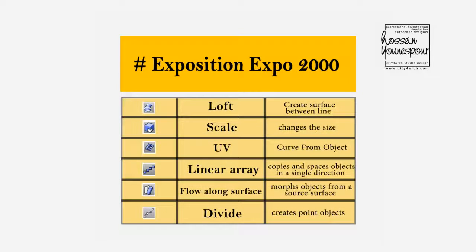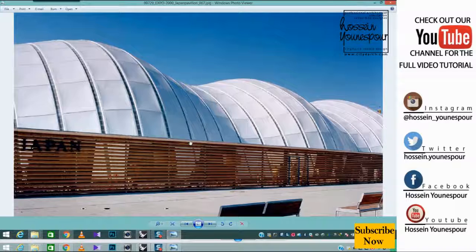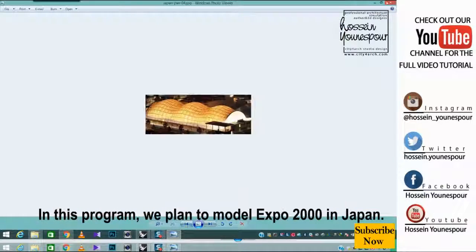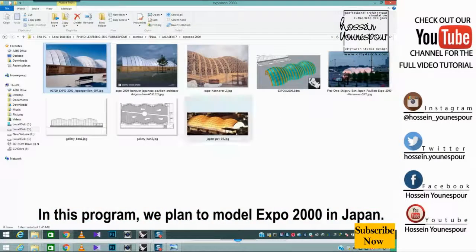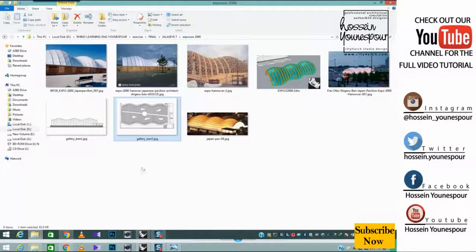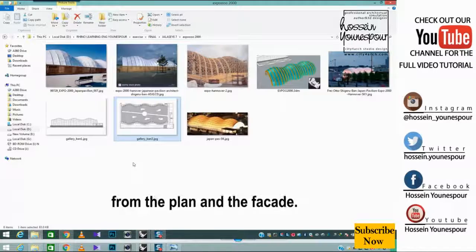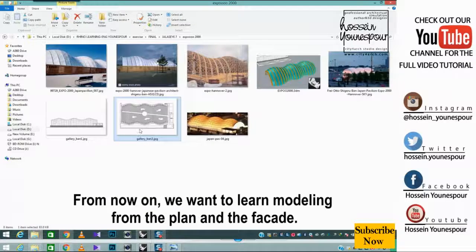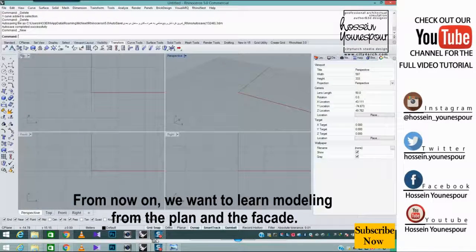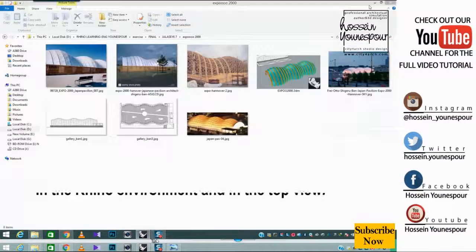Exposition Expo 2000. In this program, we plan to model Expo 2000 in Japan. From now on, we want to learn modeling from the plan and the facade.